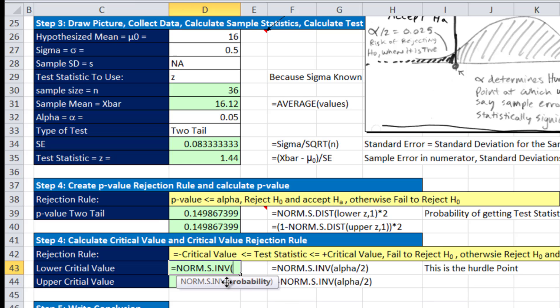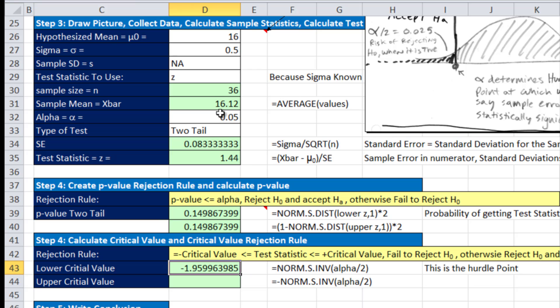Now, the critical value, we're going to use NORM.S.INV. I want to calculate the low end. So this is alpha divided by 2. So I'm simply going to take alpha divided by 2, which gives us minus 1.96. Since it's symmetric, we simply have to take the opposite of that.